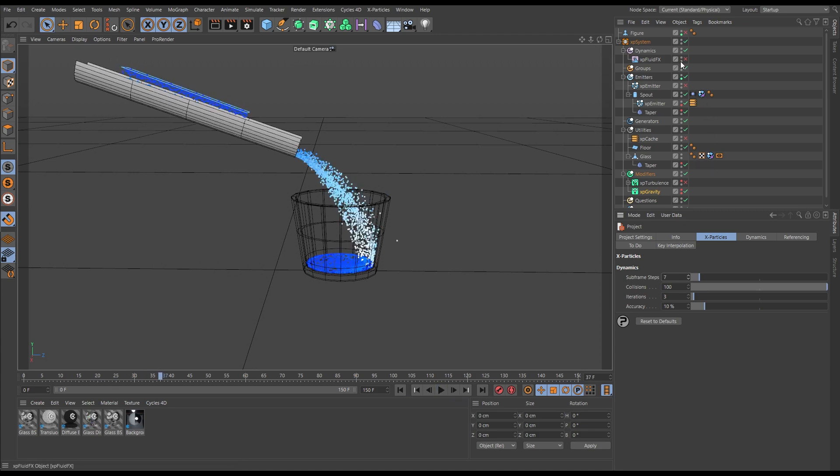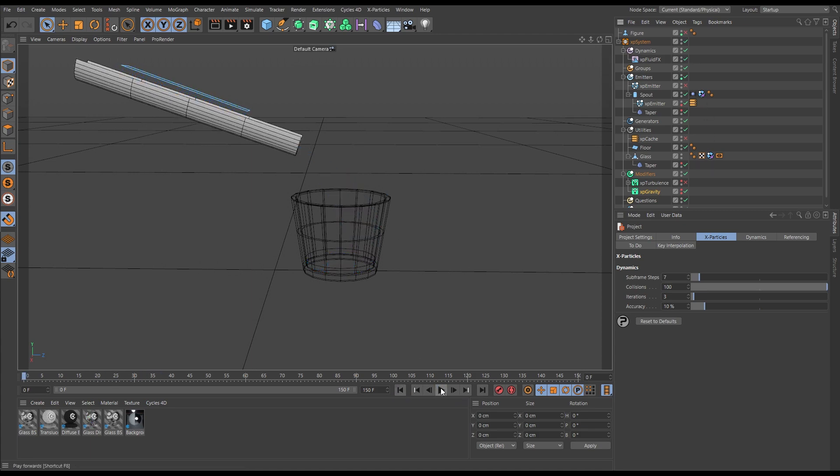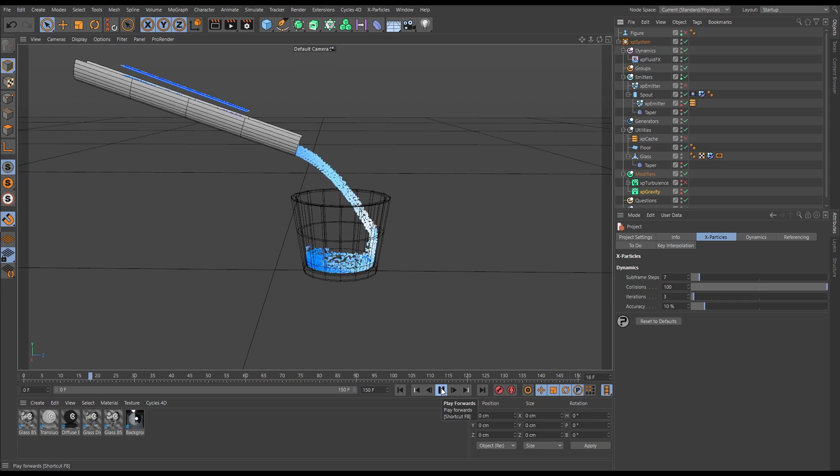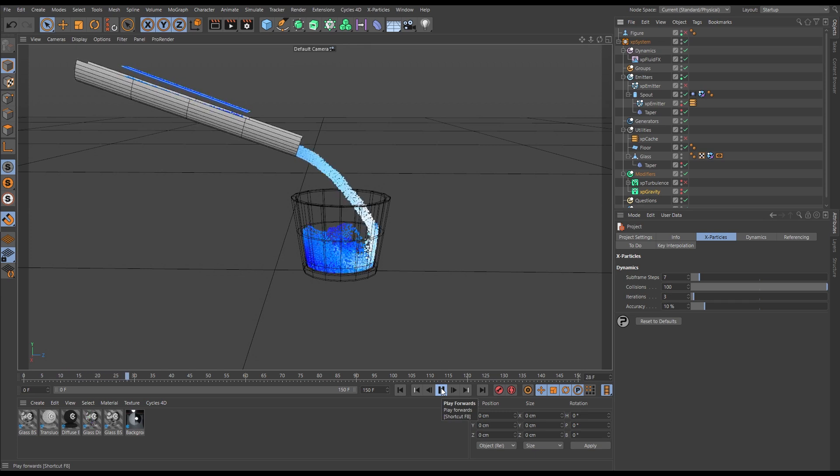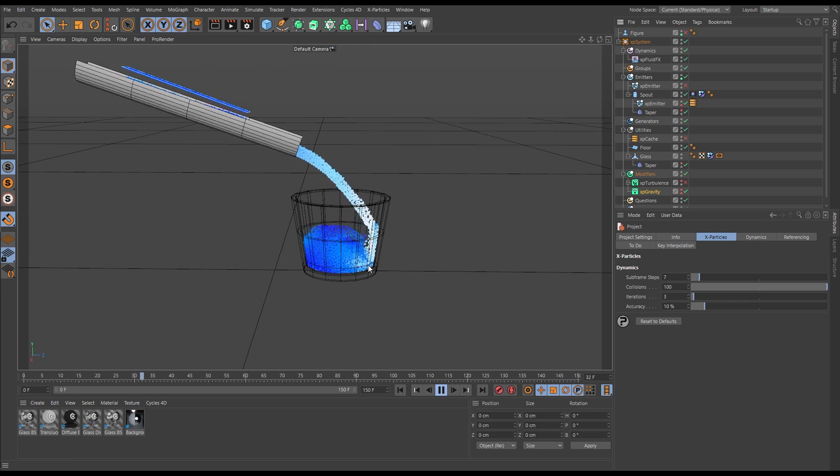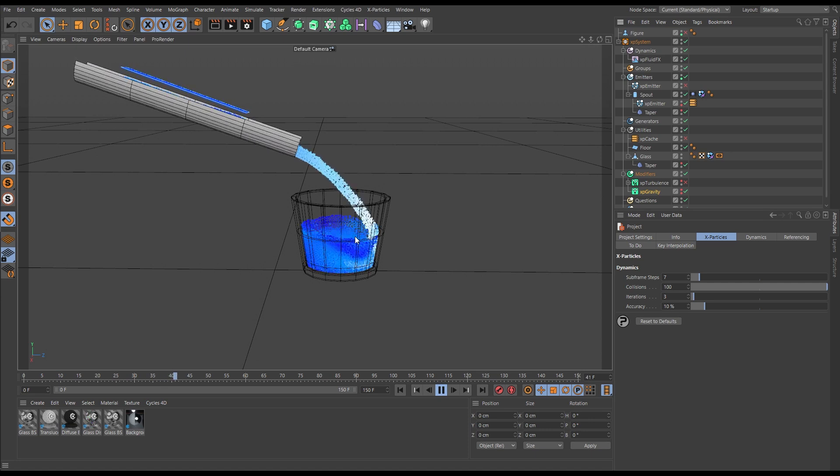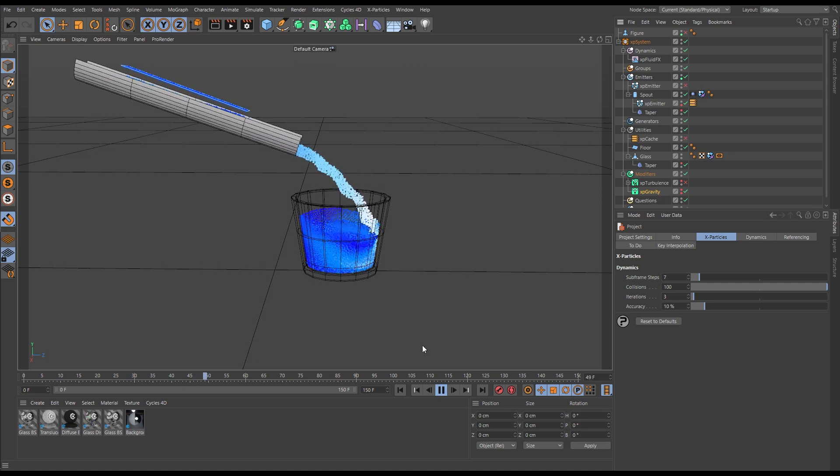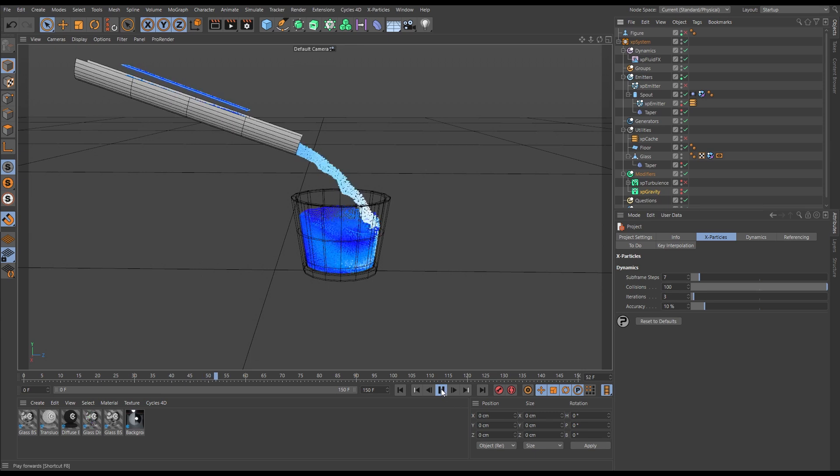And then we bring in the Fluid Effects, and now Fluid Effects is able to solve accurately the velocity of those particles, and we're getting nice fill of the glass and it's filling up at the appropriate speed for this scale.